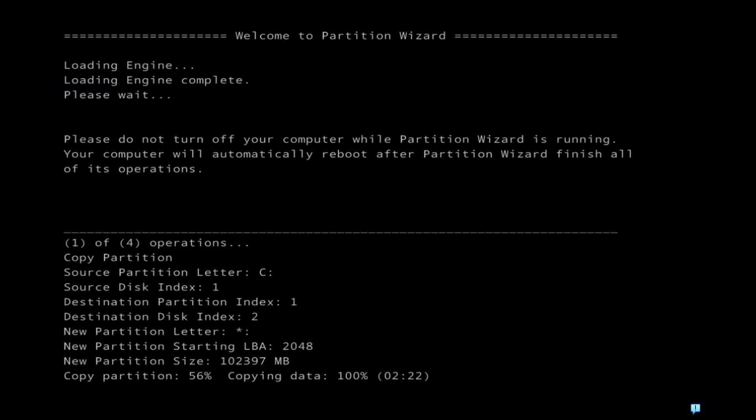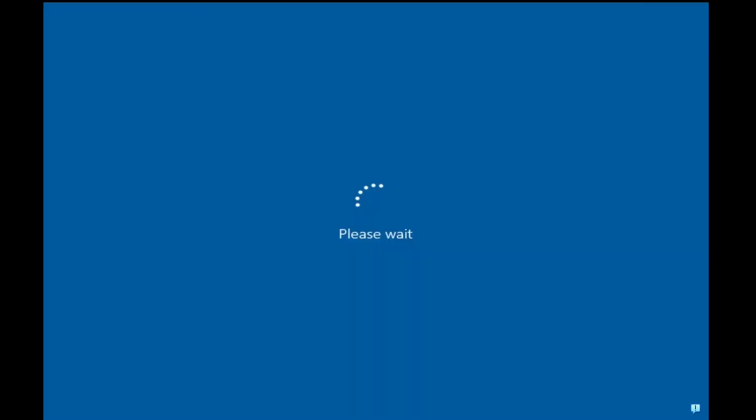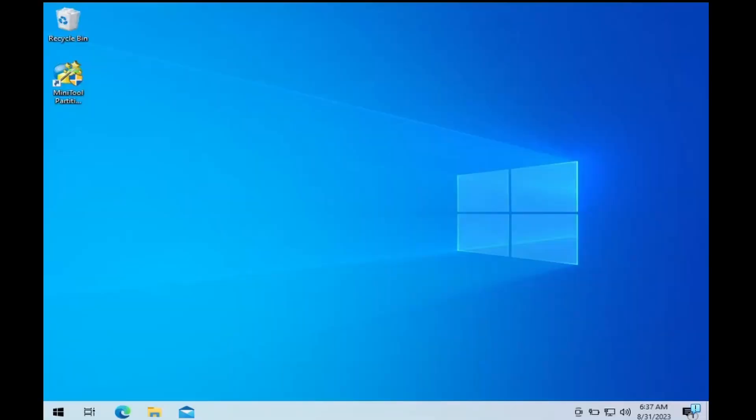MiniTool Partition Wizard has successfully started the cloning process. This will take several minutes to hours, depending on the size of the disk you are cloning and the performance of your device. Let me fast forward it till the clone process completes.